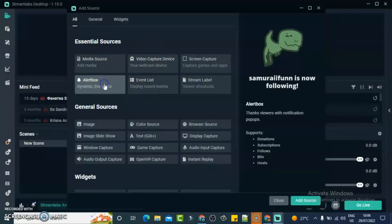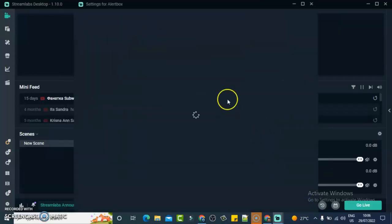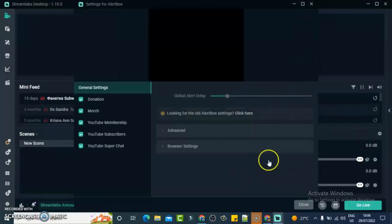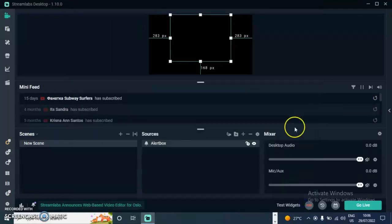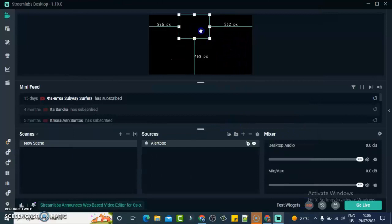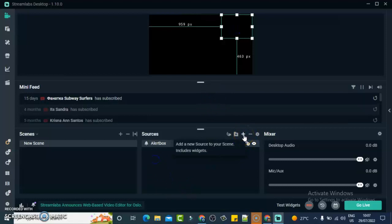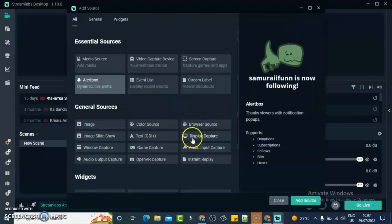I always like to choose the first one — the alert box. Click on the alert box and add source, leave the name on default as 'Alert Box,' and it's going to show you some settings. I like to leave everything on default and just click close. Then reduce it and put it on the left-hand side of the screen. That is the alert box that shows when somebody subscribes or comments.